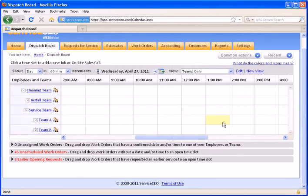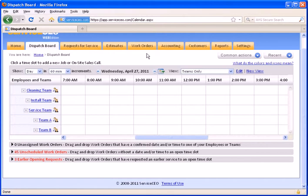In this video, we'll demonstrate the use of the Scheduling Assistant in Service CEO's Web Edition. The Scheduling Assistant is a great tool to help figure out the best time to schedule a work order based on other work orders that are scheduled in that same area.